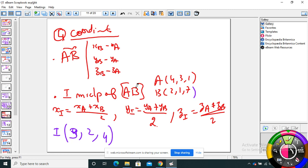Also, to find the midpoint of AB, normally we have: x = (xA + xB)/2, y = (yA + yB)/2, and for Z it's extra: z = (zA + zB)/2.